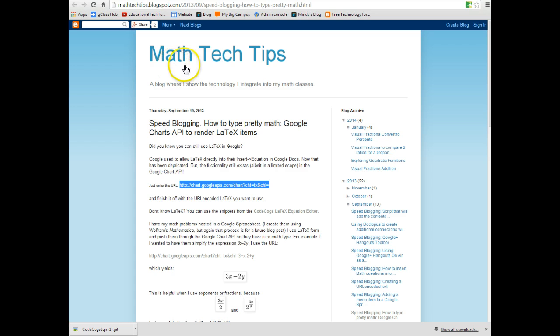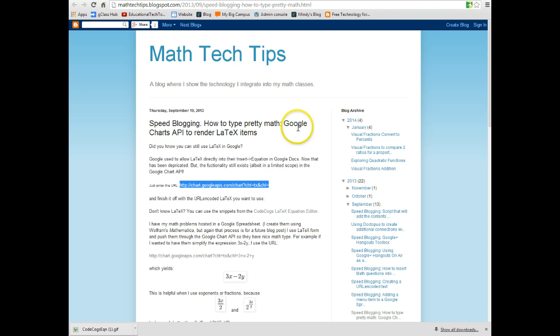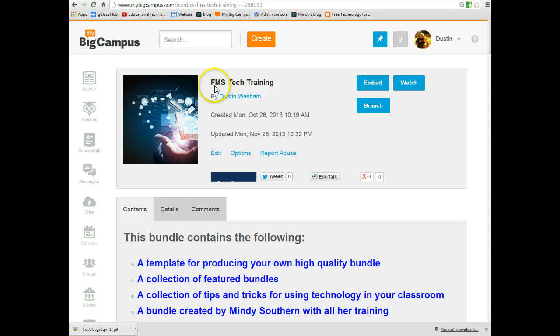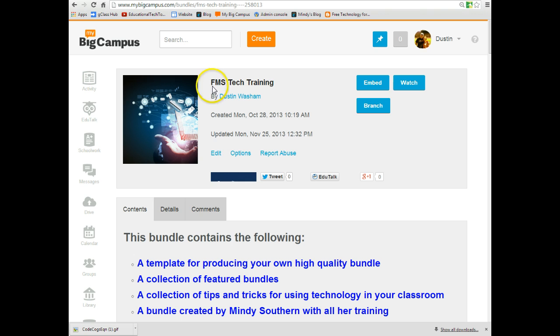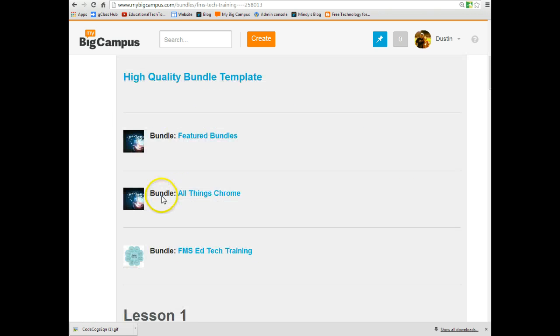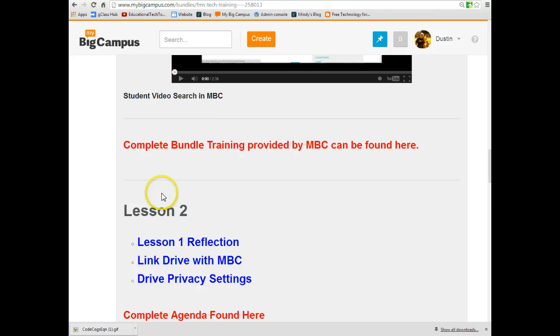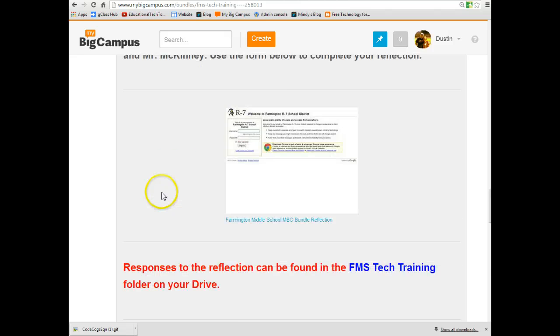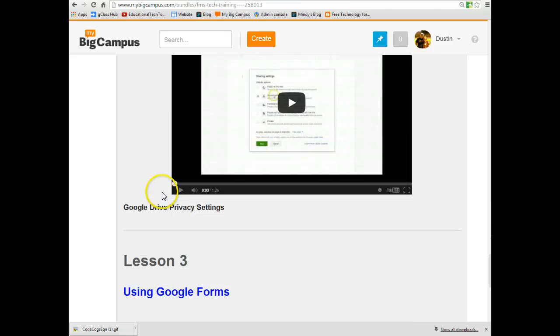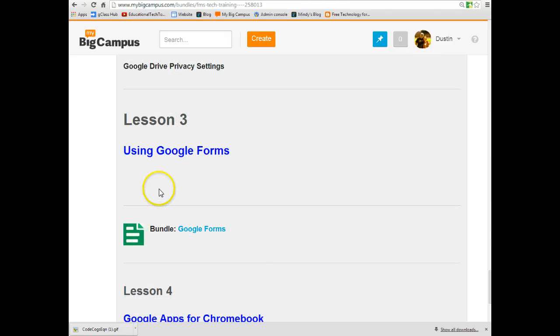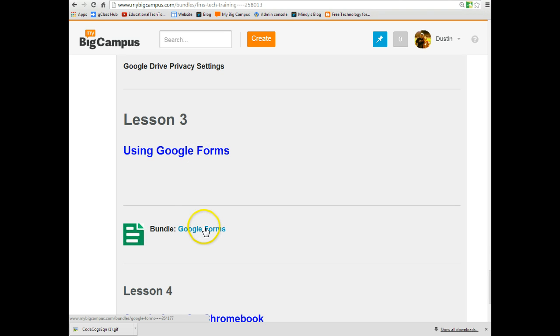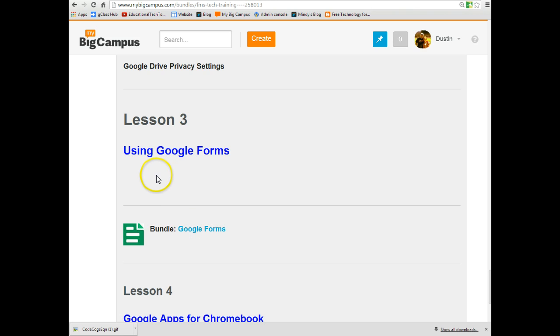So again, thank you to Math Tech Tips from mathtechtips.blogspot.com for providing these links. I will have all links that I used in this video available on the FMS Tech Training site. And so if you go to My Big Campus and in the search bar type in FMS Tech Training, you will see this picture. And if you scroll down and you need to know how to make a form, even a self-grading form, all the way down to lesson three is using Google Forms. And I have a bundle that talks all about using forms and self-grading quizzes with Fluberoo. And I'm going to put the links to the math equations right here, and you can access those anytime you need them.